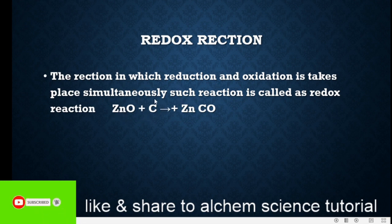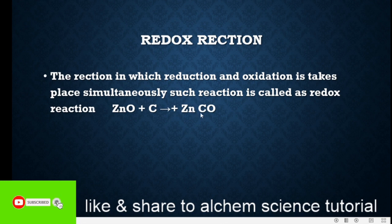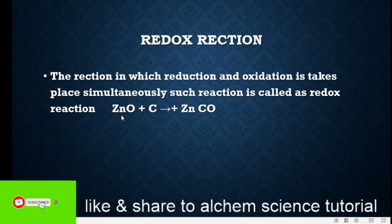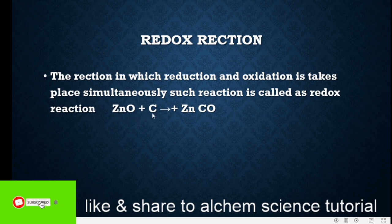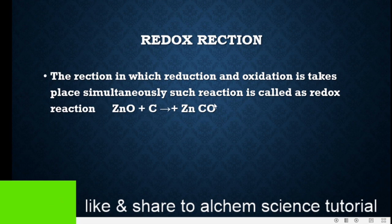You can see here in this reaction: zinc oxide reacts with carbon. After that, zinc becomes normal zinc and carbon becomes carbon monoxide. Zinc will reduce because it loses its oxygen. Carbon will accept oxygen from zinc and it will oxidize. So in this reaction, oxidation as well as reduction take place simultaneously — that's why this reaction is called a redox reaction.